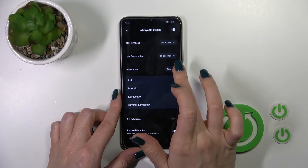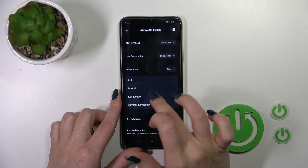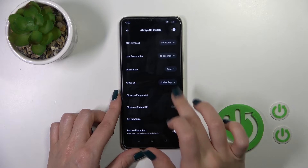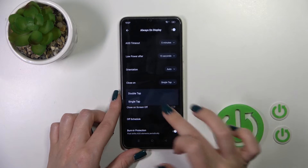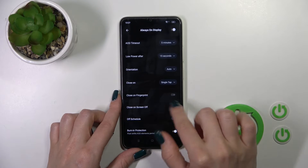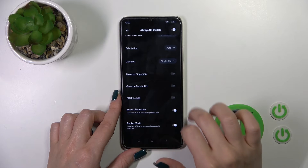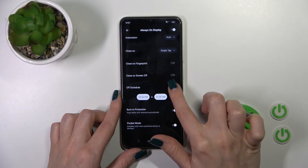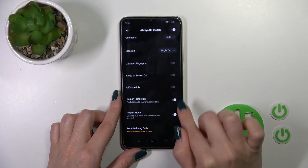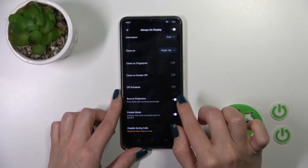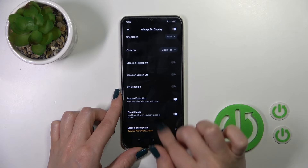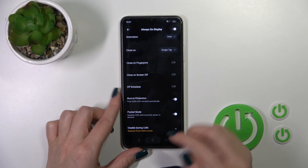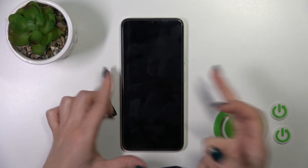We could switch the screen orientation from auto to portrait, landscape, and reverse landscape; close it by double or single tap on the lock screen; close it if you use the fingerprint and lock methods; set the shadow, the start time, and the on time; and activate or turn off the burn protection and pocket mode option. We could also disable this option during calls.